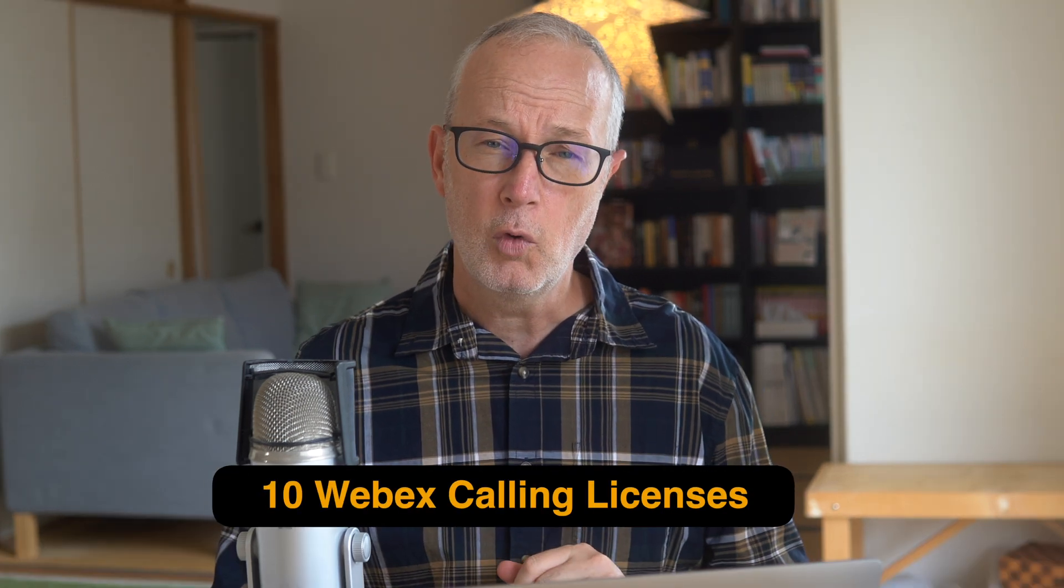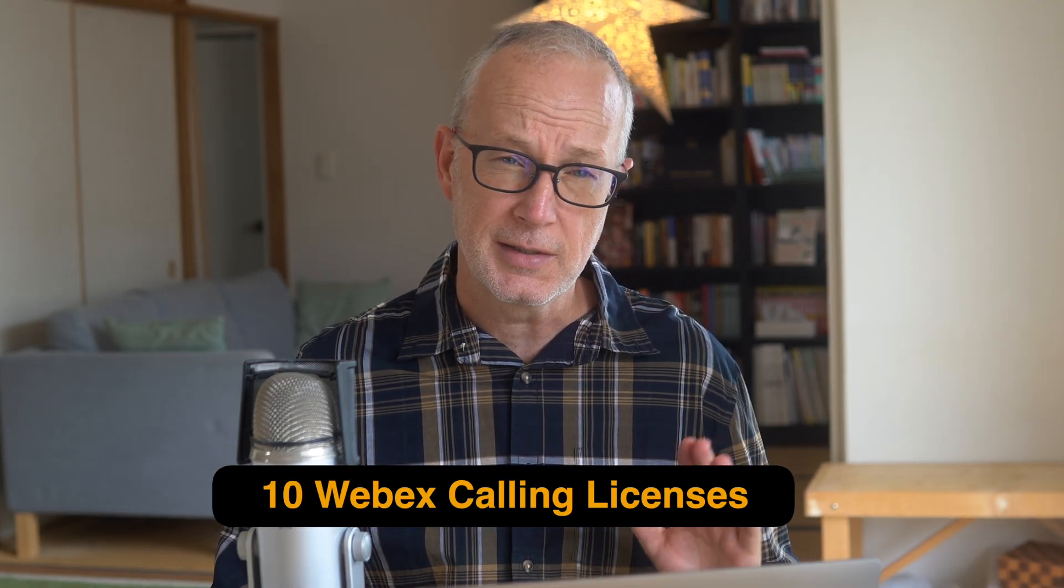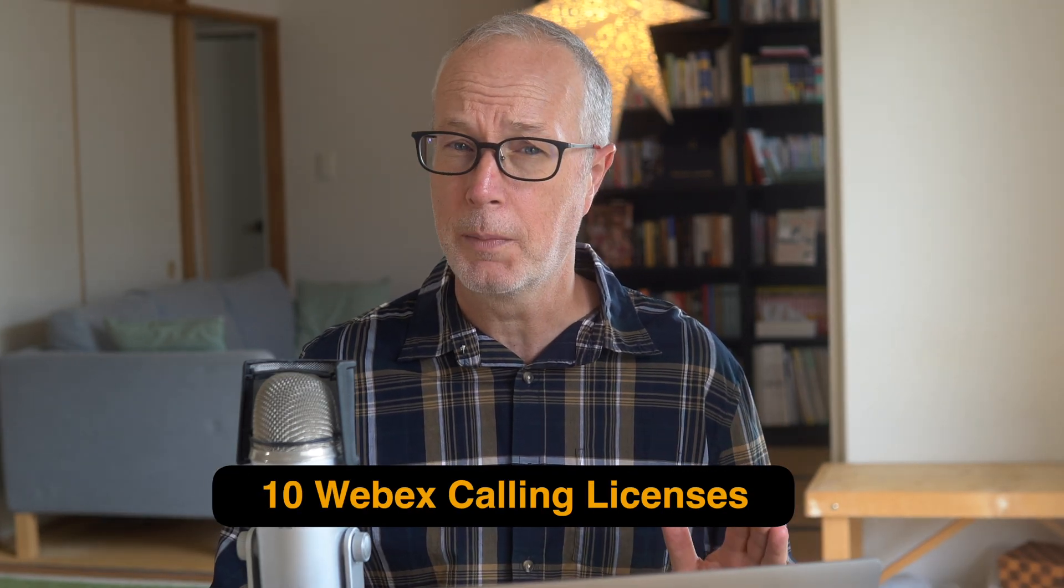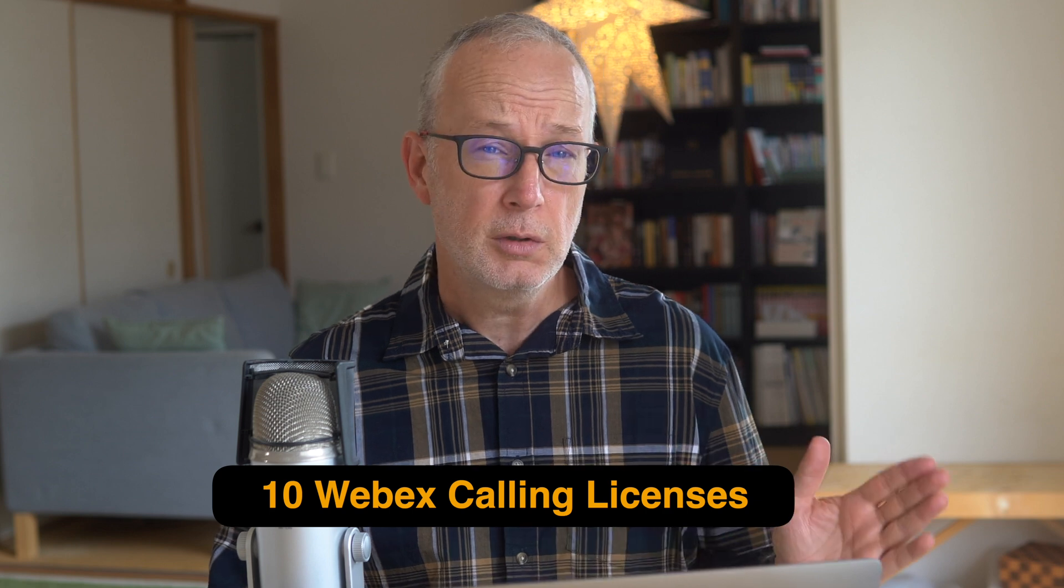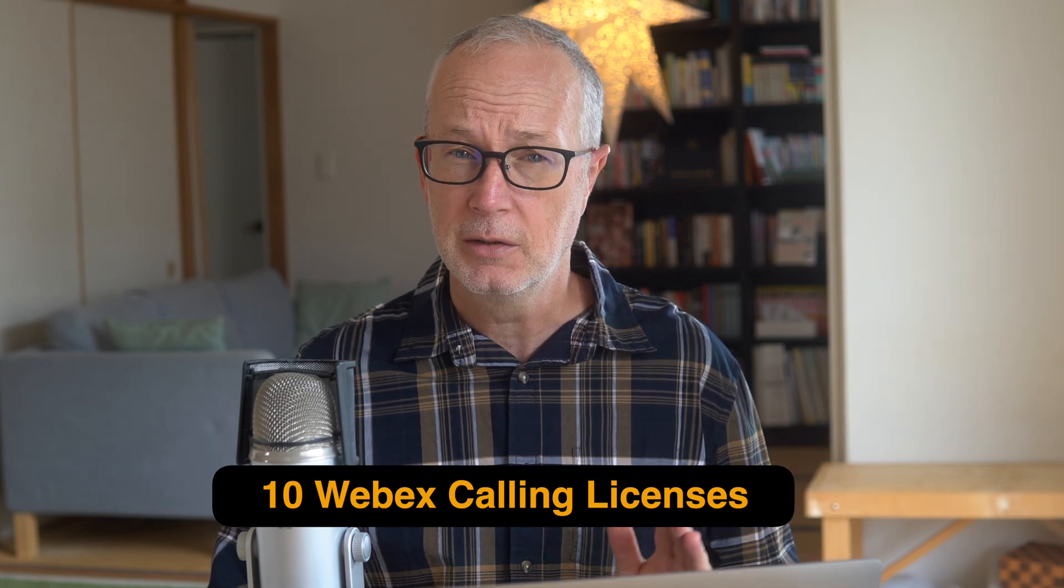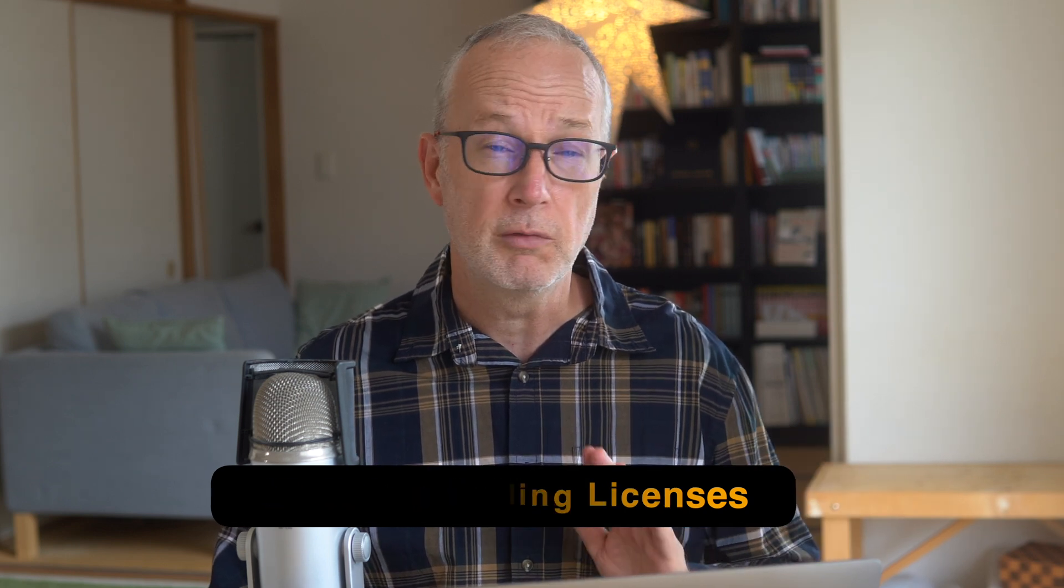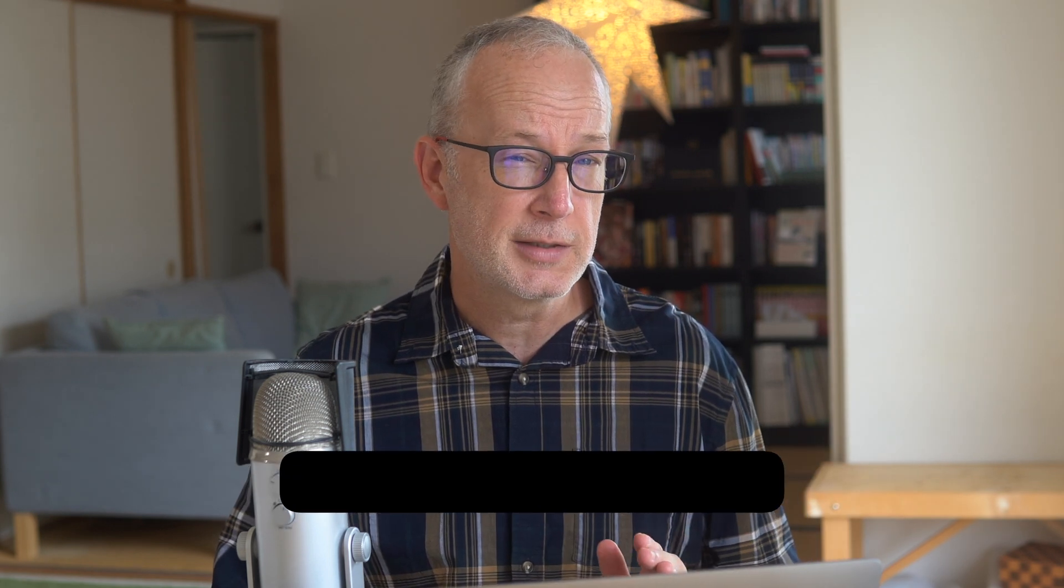Now, this sandbox account is a full-fledged Webex Control Hub administrator account. You're going to get 10 full Webex licenses, including Webex Calling Professional, so you'll have the ability to enable users for full calling licenses.